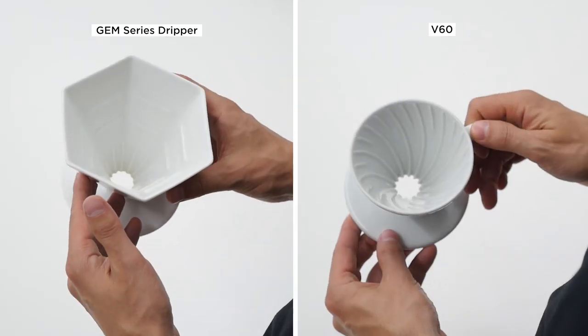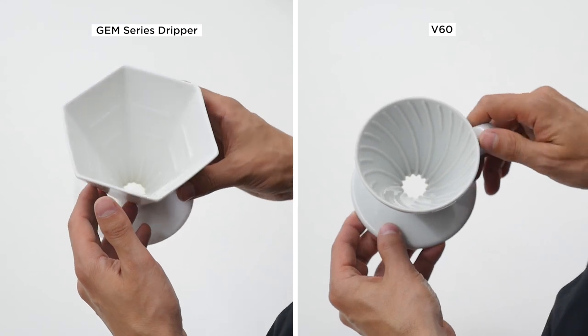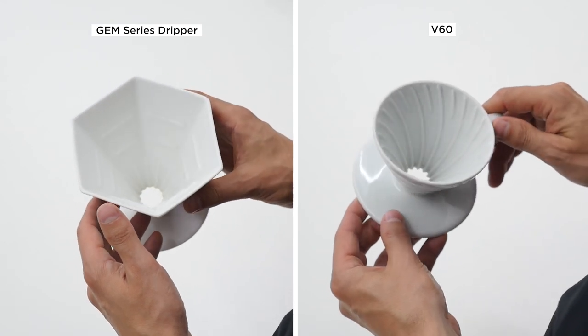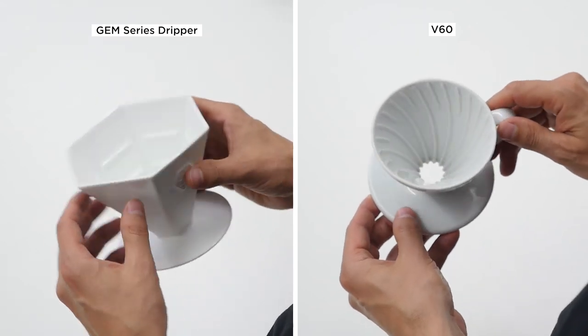The last thing before we brew a cup of coffee is to show you what people ask very often. It's how it compares to the popular V60. So this is the short side-by-side comparison between Gem Series dripper and V60.